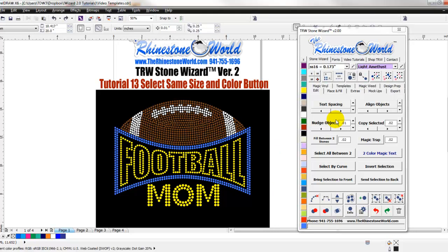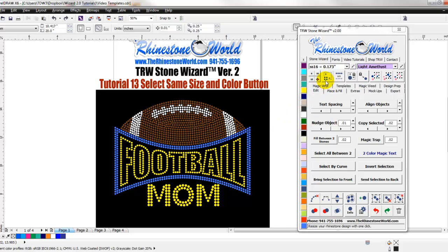Very powerful feature, and then very very powerful if you use it with our target button here — our magic target. So our quick target button over here — definitely check that video out in our video tutorials, and that's going to explain to you the most powerful selection tool you will find. Definitely check that one out as well.